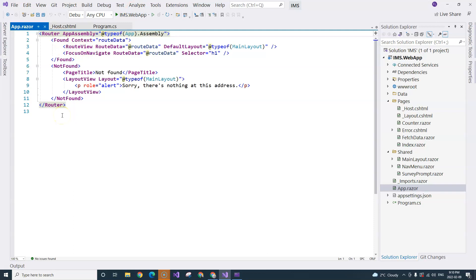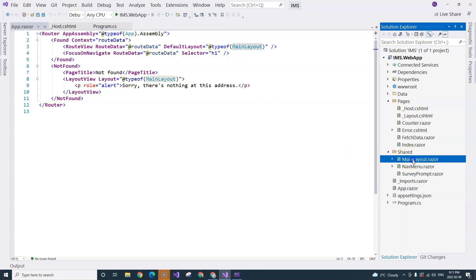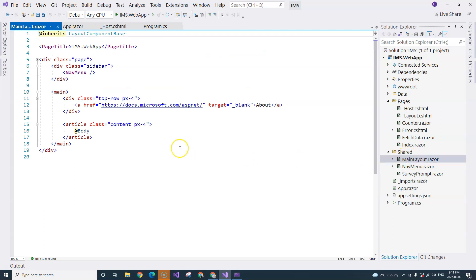After the root component is loaded, if the routing is found, the URL is found, then it will load the main layout. The main layout is under the Shared folder. It goes to the main layout.